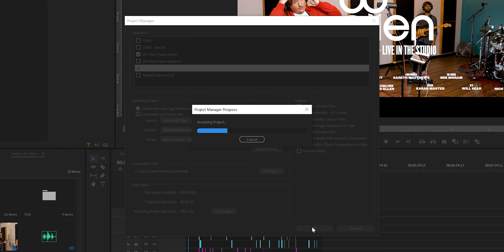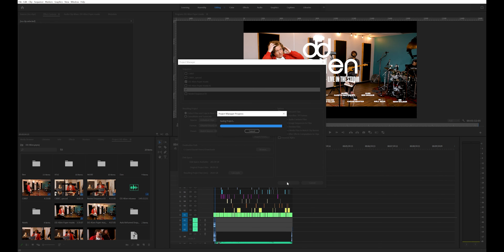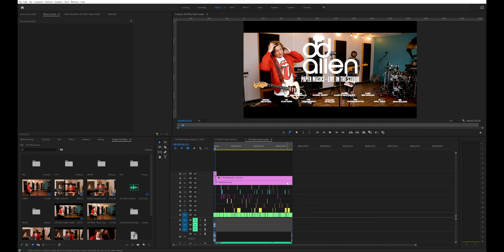So the original project size is 88 gigabytes and by excluding all the clips we didn't use it's now down to 28 gigabytes. Still pretty big but it's much more manageable to put on an archive drive.